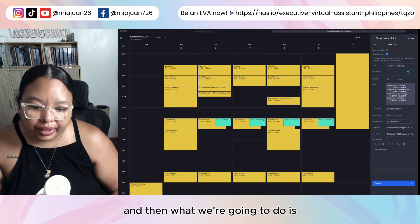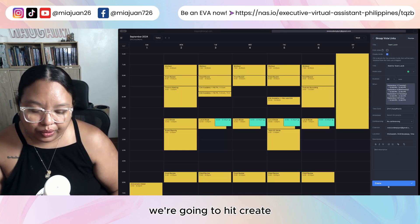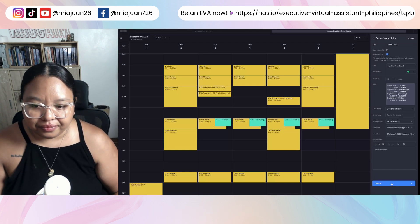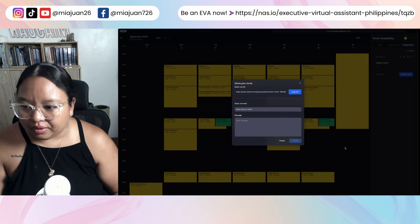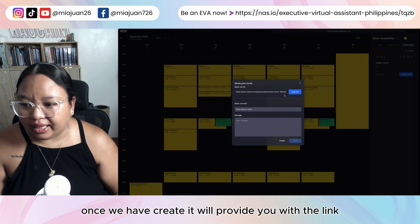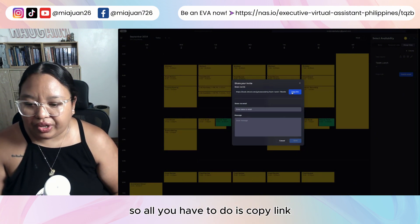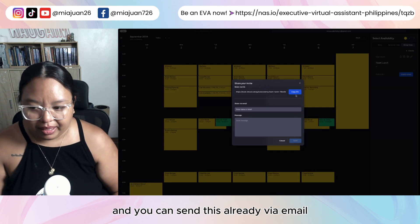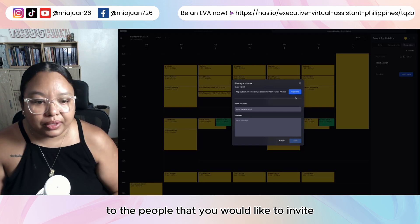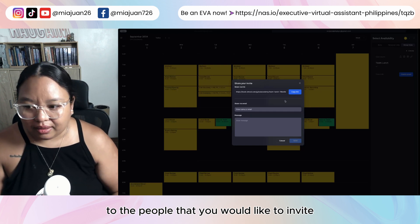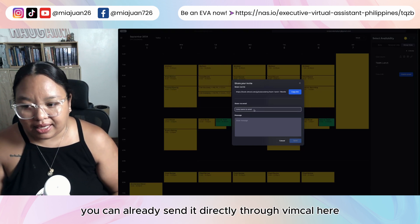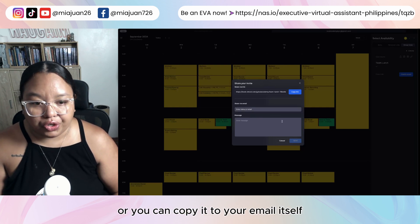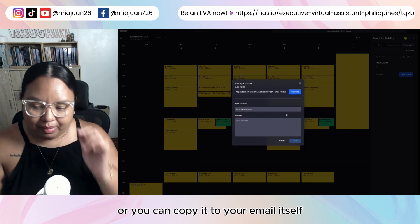Then we're going to hit 'Create.' Once we click create, it will provide you with the link. All you have to do is copy the link and send it via email to the people you would like to invite. You can send it directly through VimCal with a message, or copy it to your email itself.